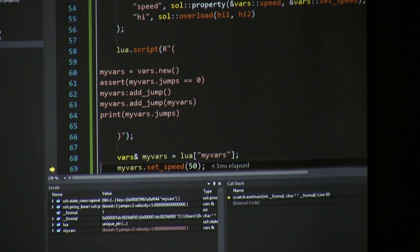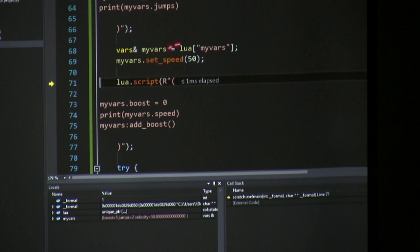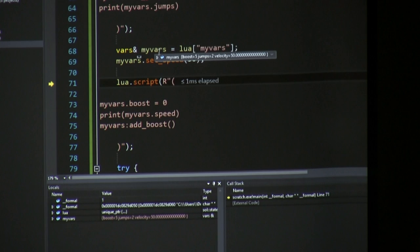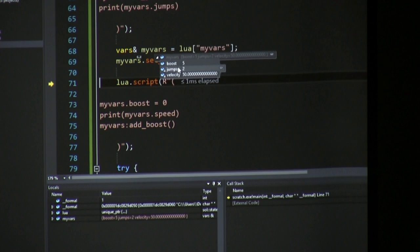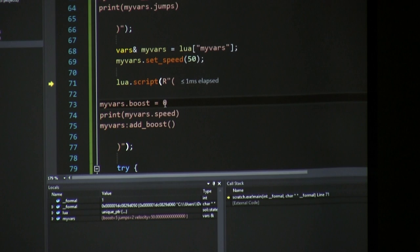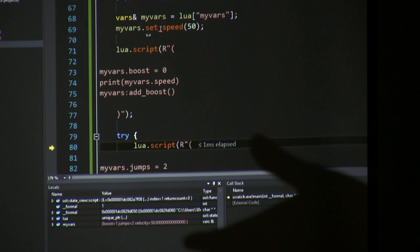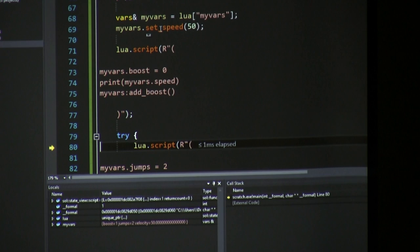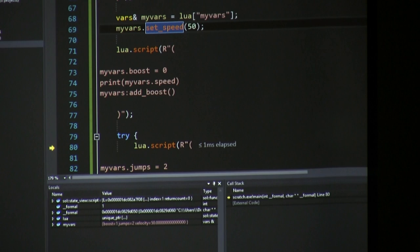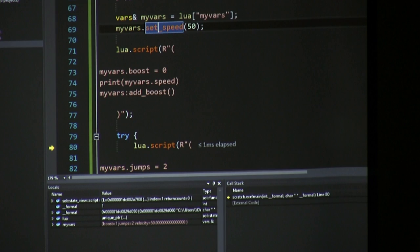You can also grab the userdata right out of the Sol state. 'my_bars' here is pulled directly from the data inside Lua, so you can modify the data both from C++ and Lua. The jump is 2 as set in Lua, boost is still 5, and velocity was set to 50 from C++. When we print the speed of my_bars — set from C++ — it shows 50 in Lua. We can access memory both ways with very simple syntax, no lua_touserdata calls needed.